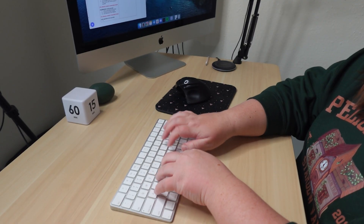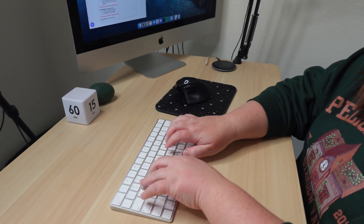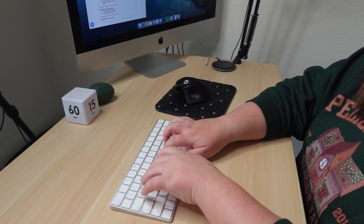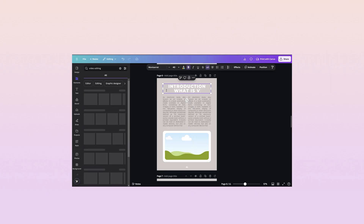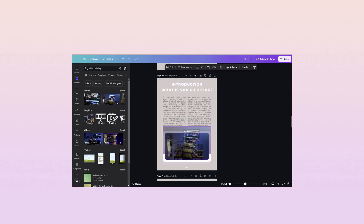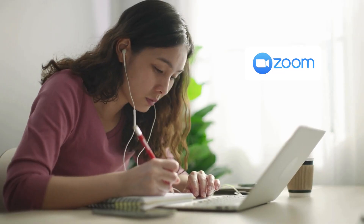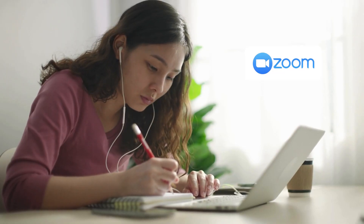Once you've finished the actual written part or the script for your digital product, you can take it to Canva to design it as an ebook, or you can make slides in Canva, you can use Zoom to record the training videos for your membership or your course. The possibilities are really endless.